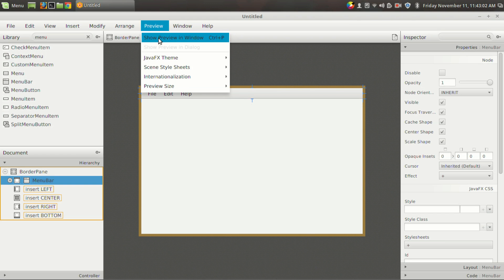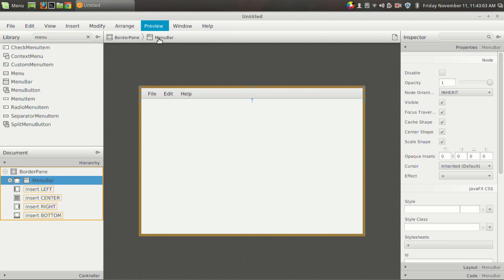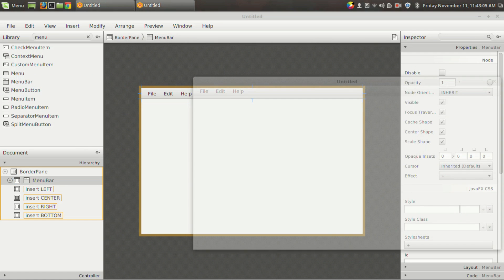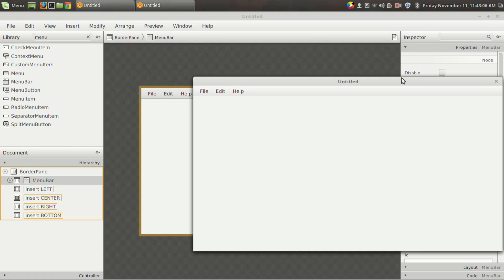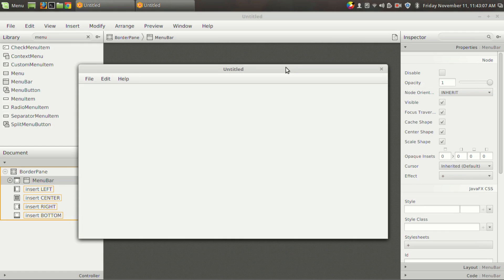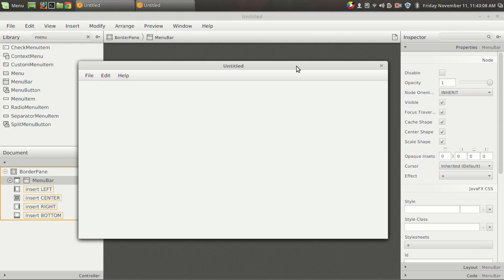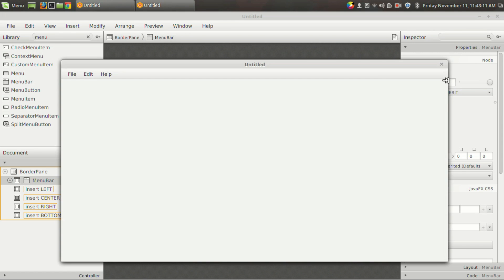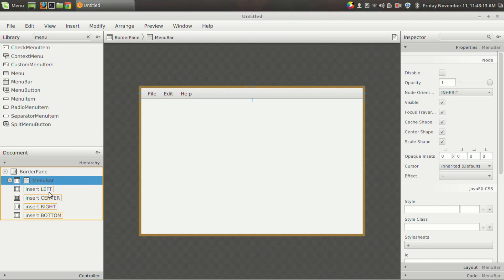So now we got the menu bar, and if you go to the preview section and resize the window you can see that the menu bar is also increasing its width.